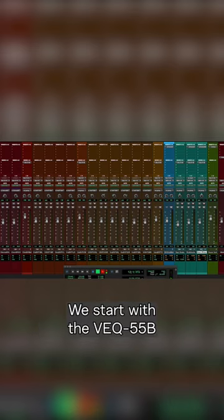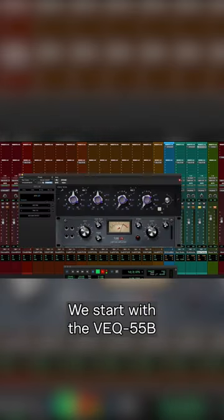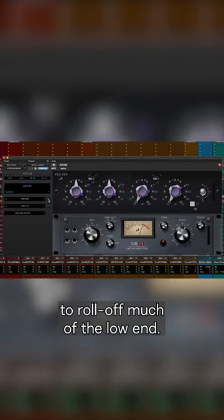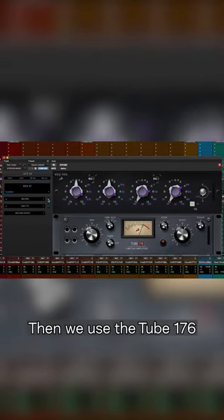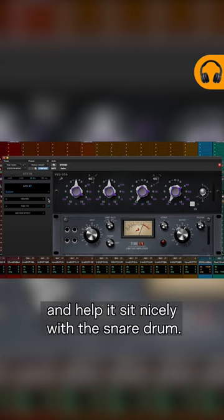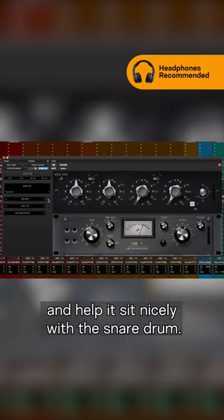We start with the VEQ 55B to roll off much of the low end. Then we use the Tube 176 to really bring out the bite and attack of each hit and help it sit nicely with the snare drum.